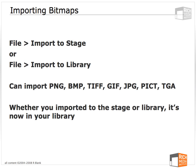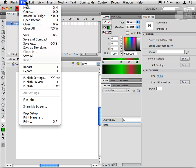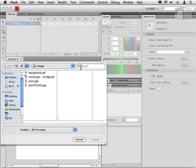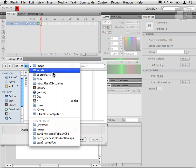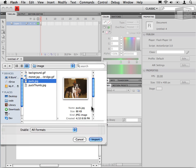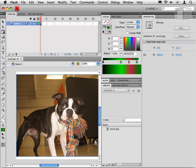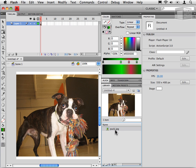But again, once you've imported it, it is in your library. Now we can select file, import, import to stage. If you navigate to the image folder in the assets folder under course parts, you'll see I have some images here that you can work with. I'll select puck and import puck. And now you'll see that puck is on my stage and in my library.